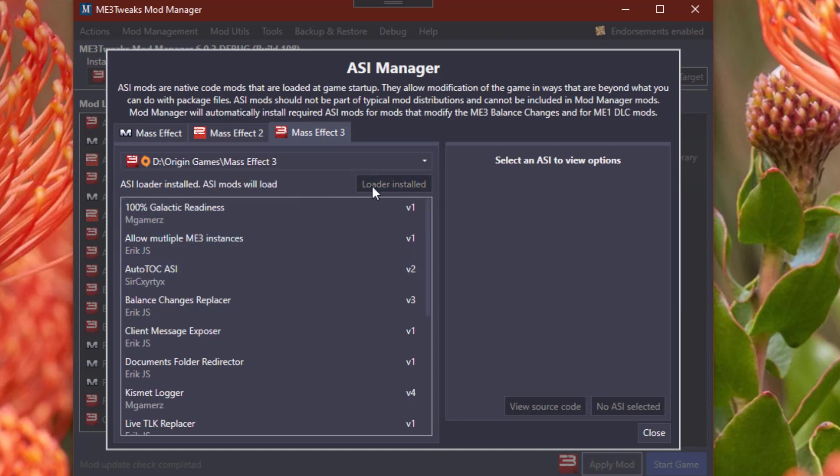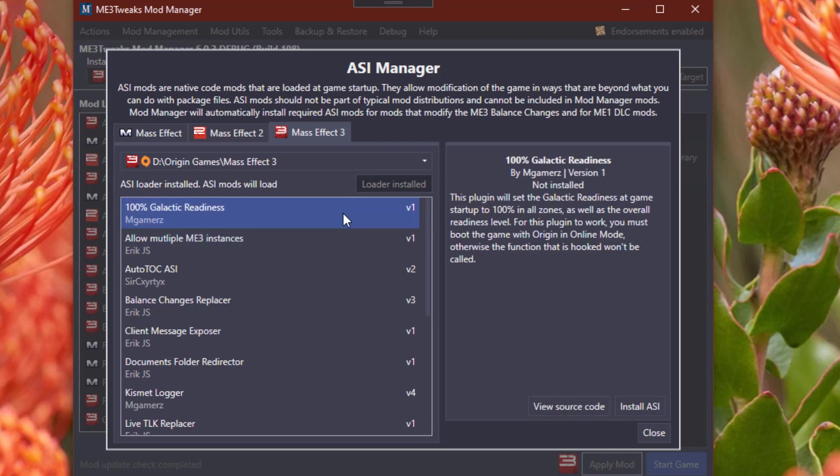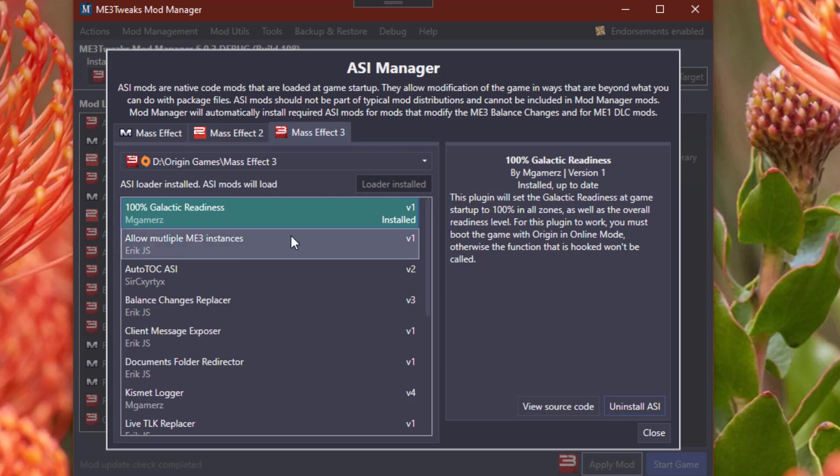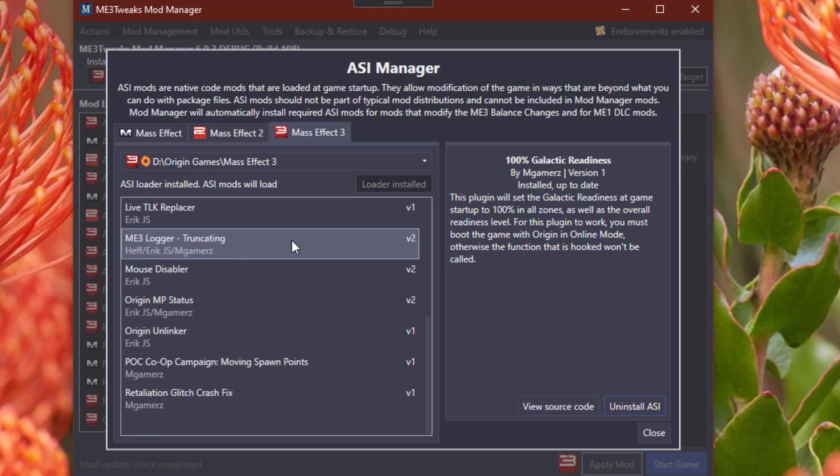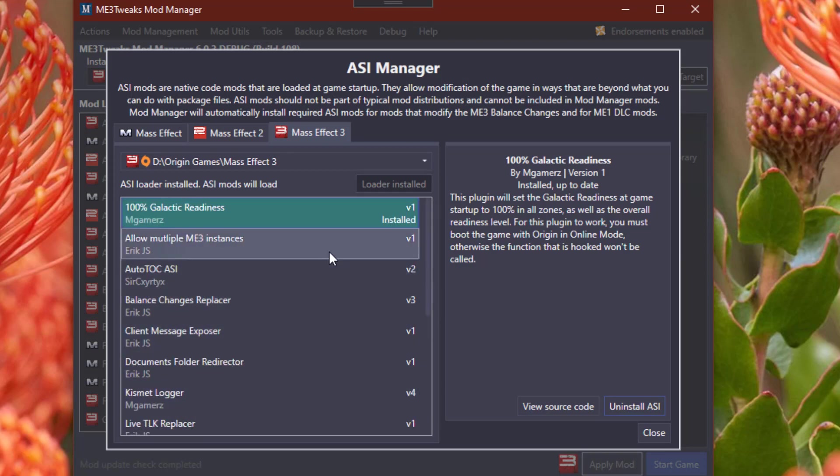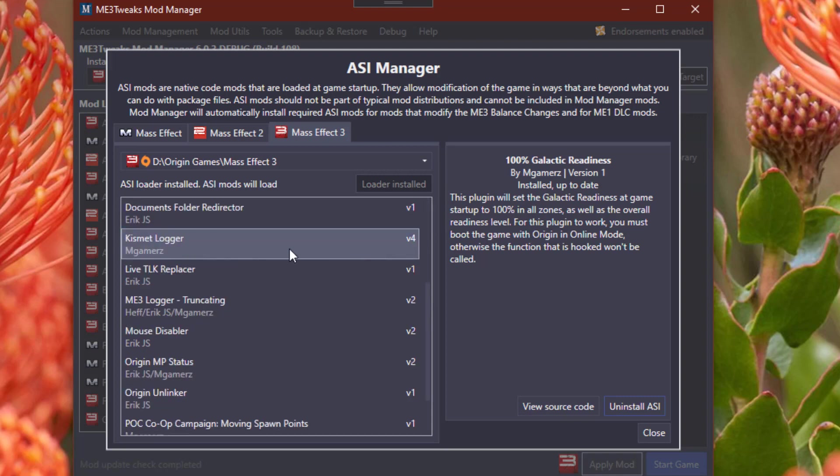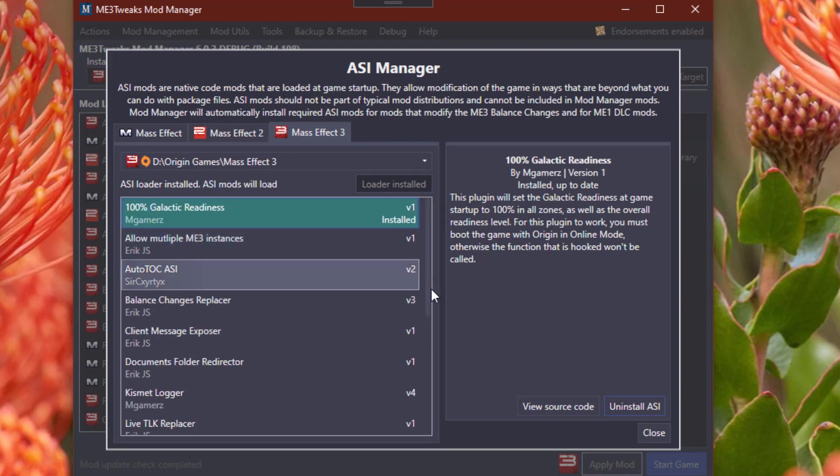If it already says loader installed, you don't need to do anything. And then you just click 100% Galactic Readiness. You can read how this ASI Mod works. It says it must be booted with Origin online mode, otherwise it won't work. Which means this will not work on pirated versions of the game, in case you were wondering what that means. Otherwise, that's all there is to it.